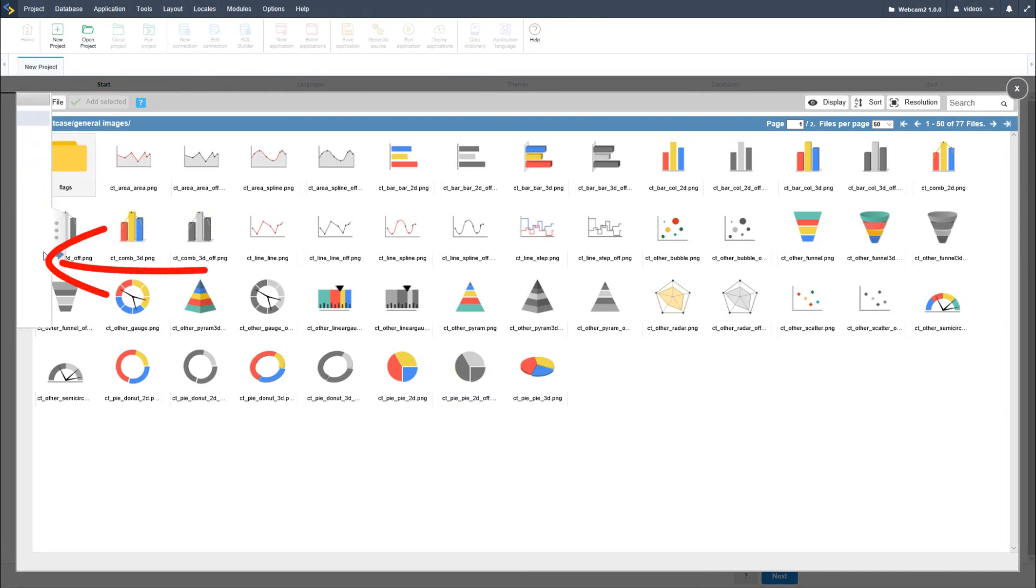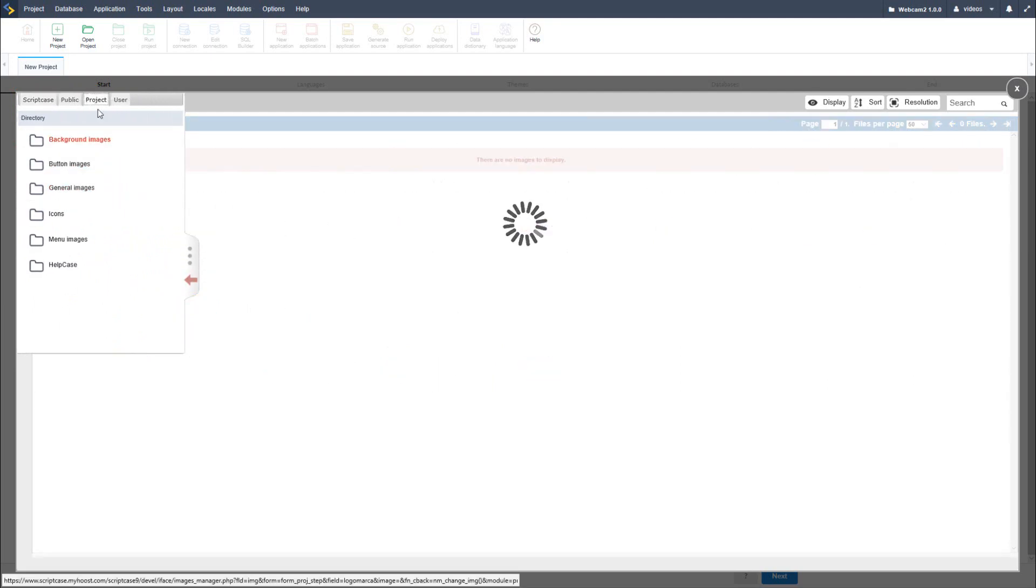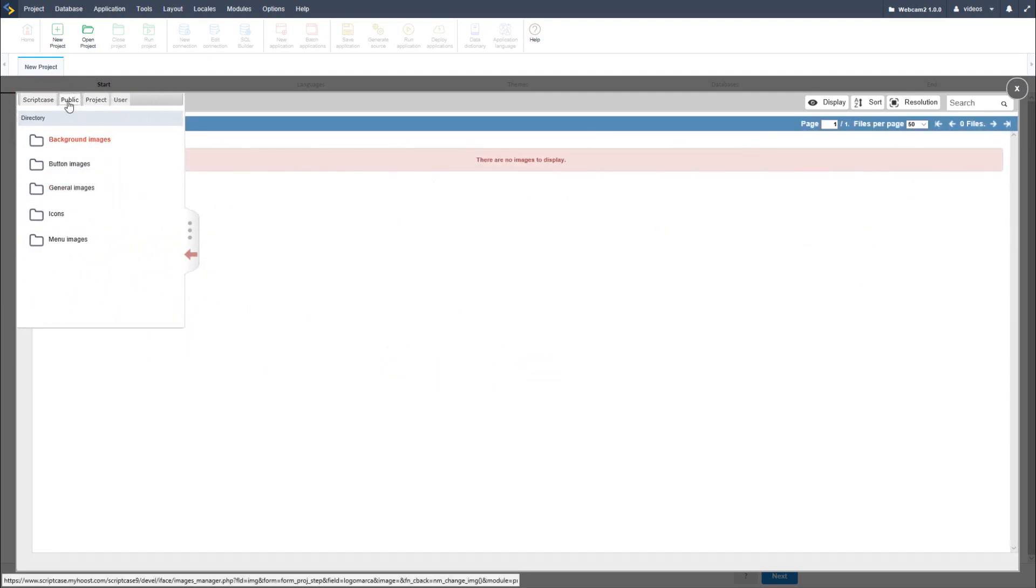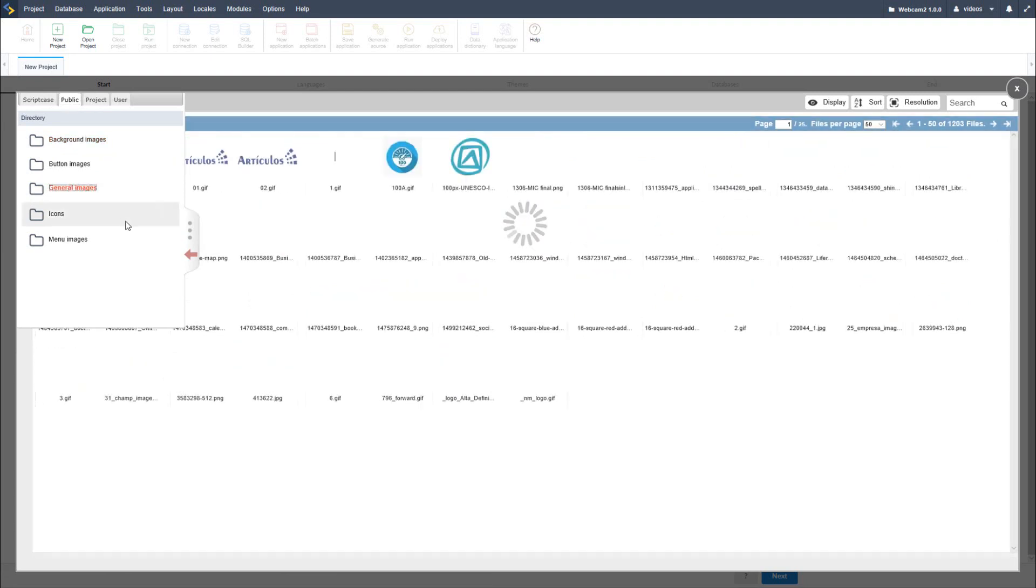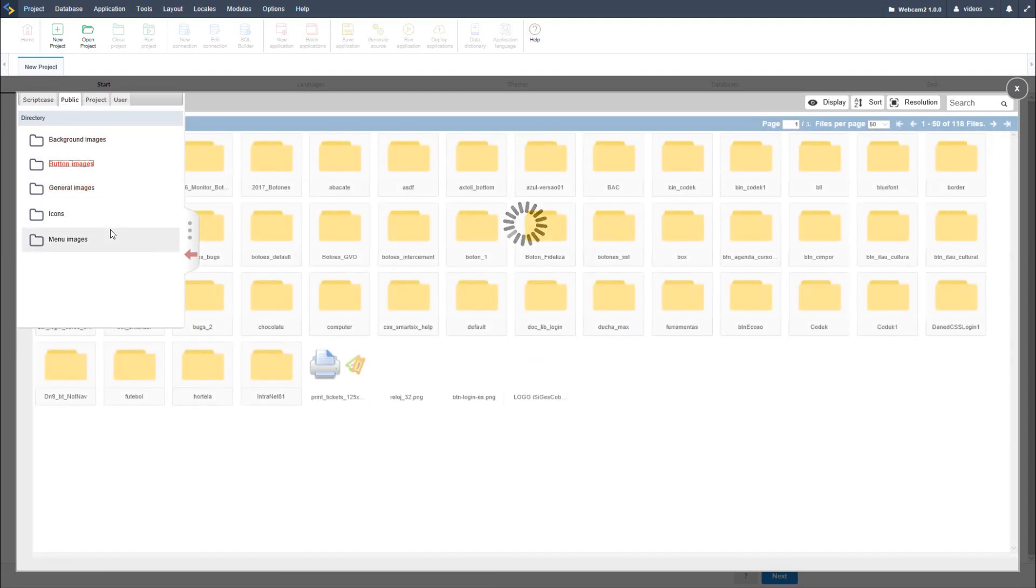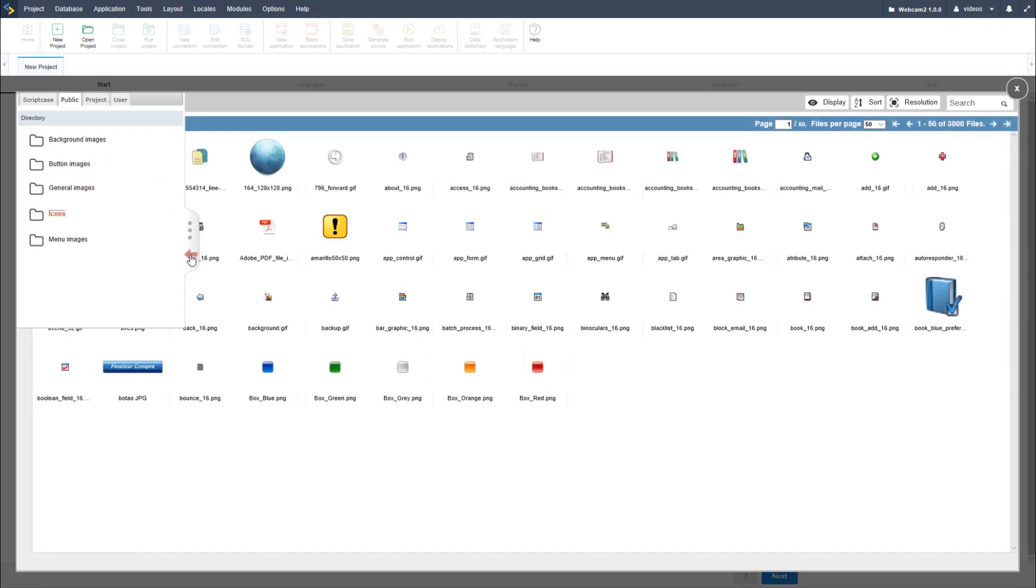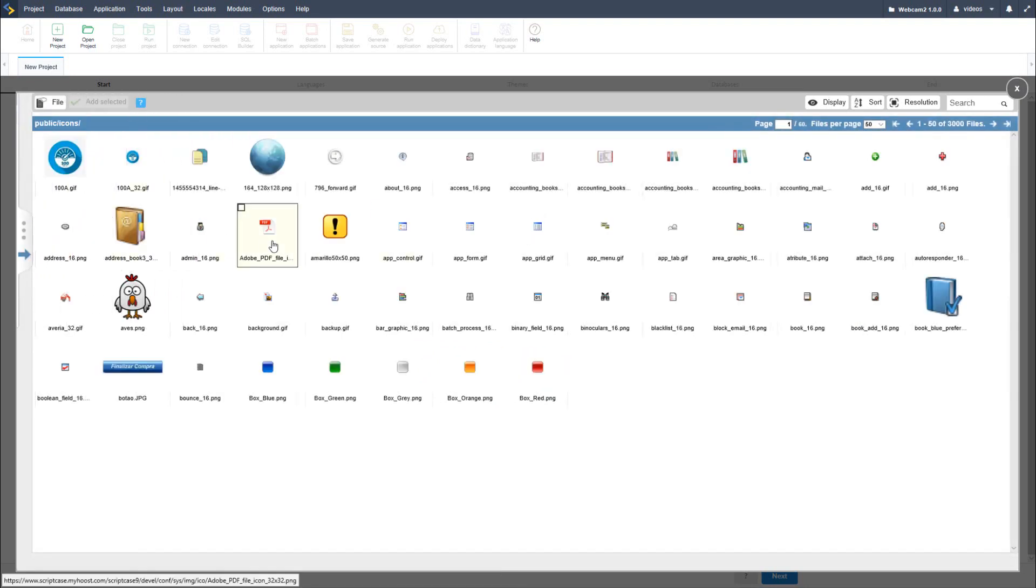You can do so within your own project within the project selection or within the public folder. The choice is yours. If you select general images, you can store them here or within button images or within icons providing some organization. Once you uploaded your files, you will then be able to select one and then use it within your project.